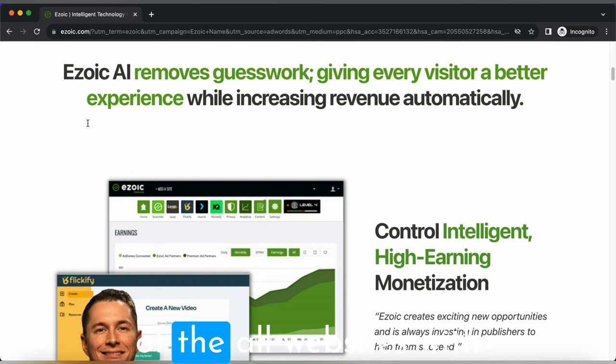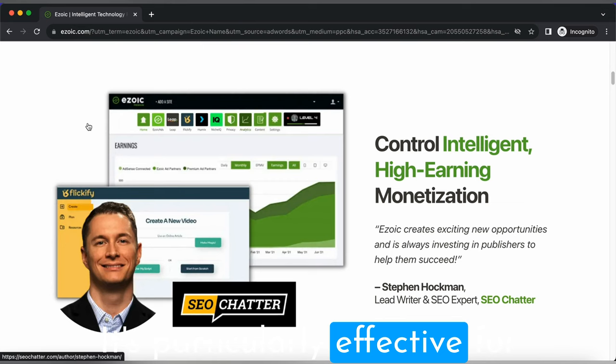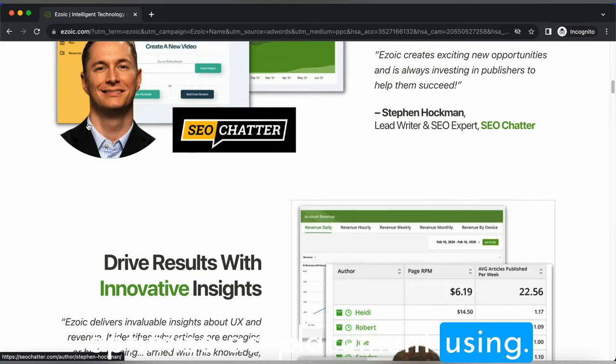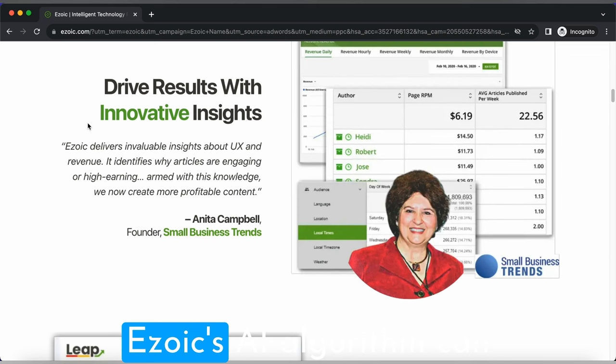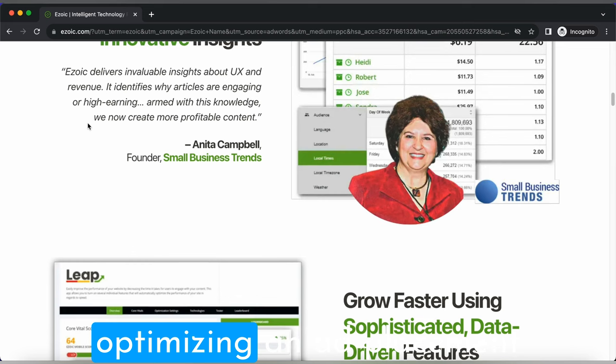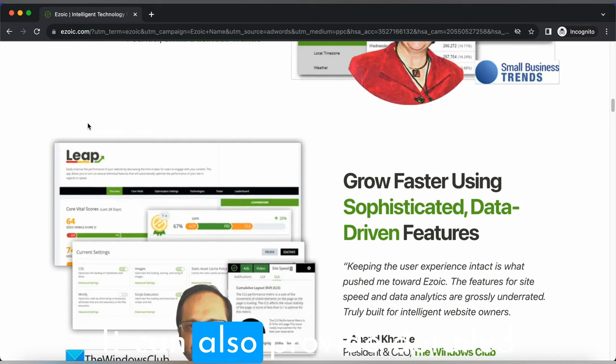Ezoic is open for most websites with decent traffic volume. It's particularly effective for those who are looking to optimize ad placement using machine learning. Let's talk about some pros and cons of Ezoic. Ezoic's AI algorithms can lead to higher revenue by optimizing ad placement based on user behavior.